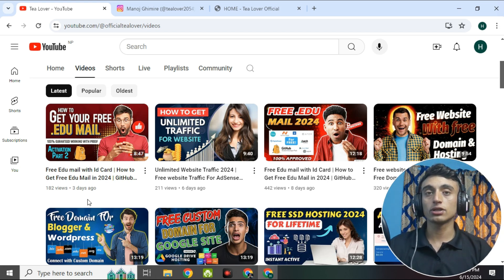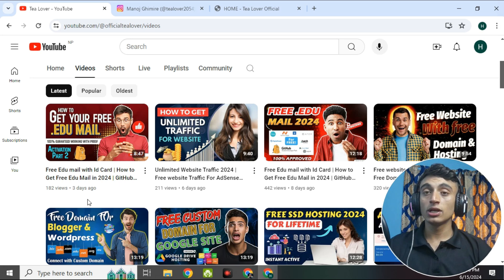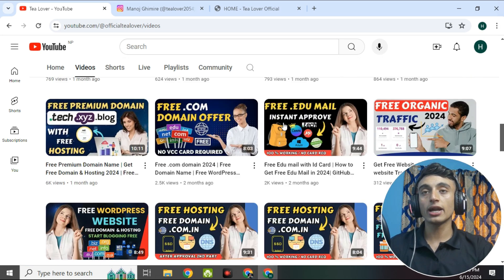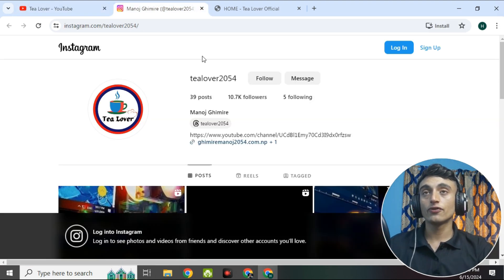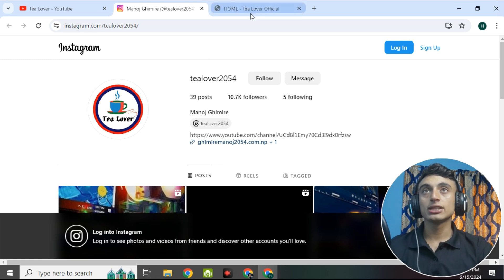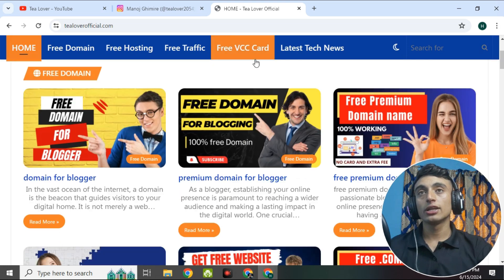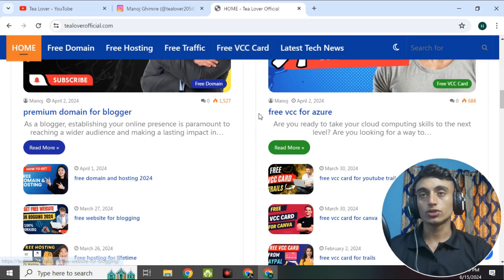If you need a video on that, please subscribe to the channel for the latest updates. If you have any problem or need support regarding tech and technology, you can go to TilLover2054 on Instagram for live support at no cost. This is totally free support, not paid.